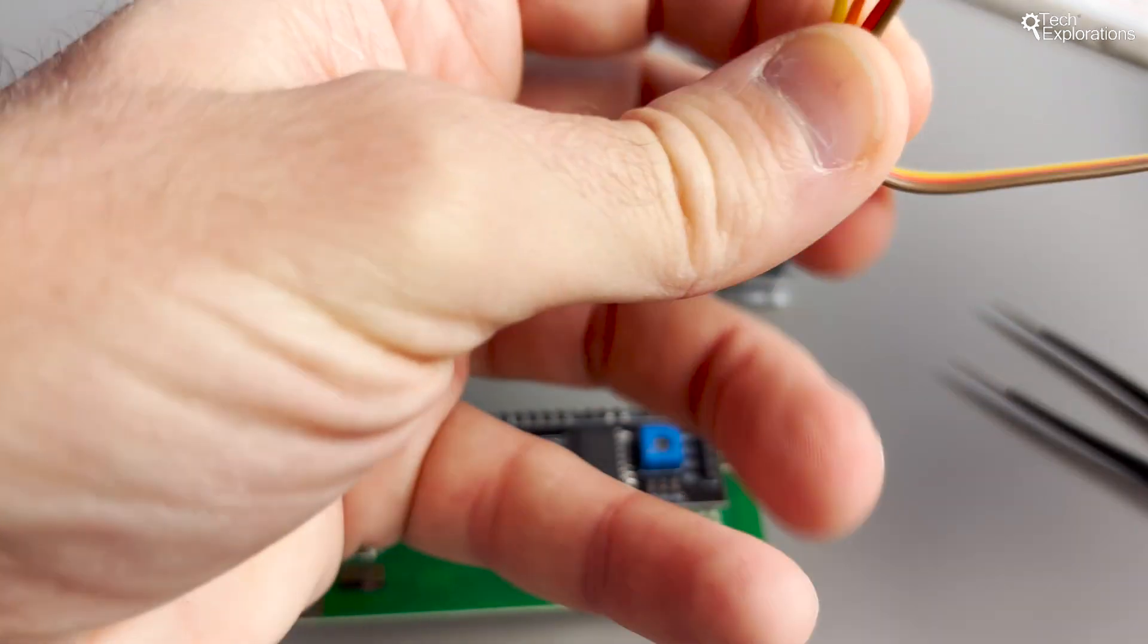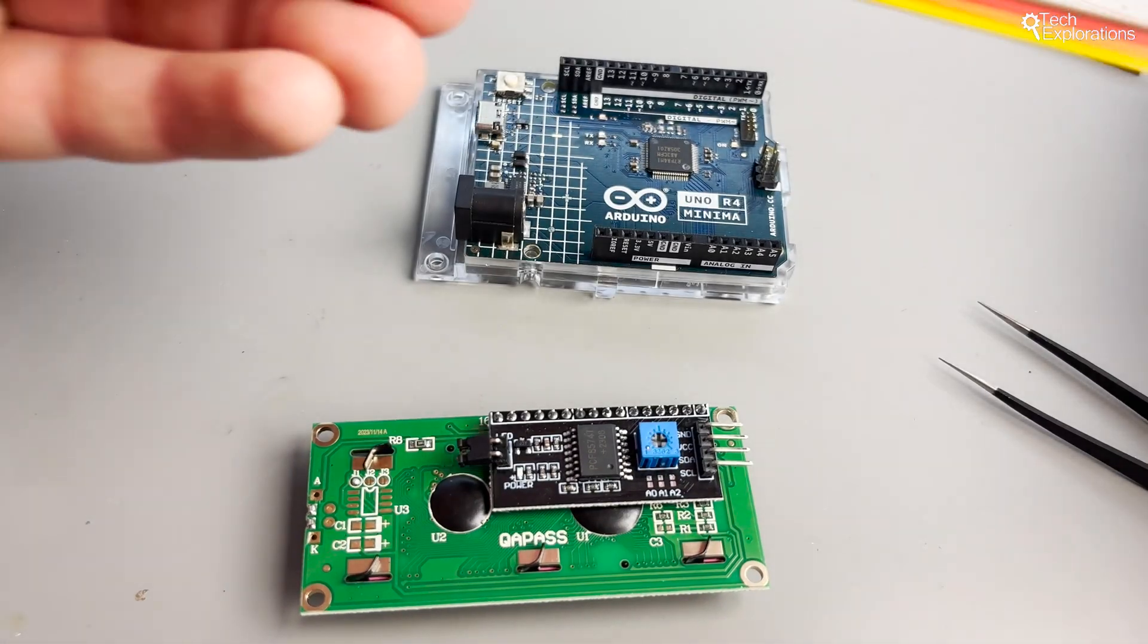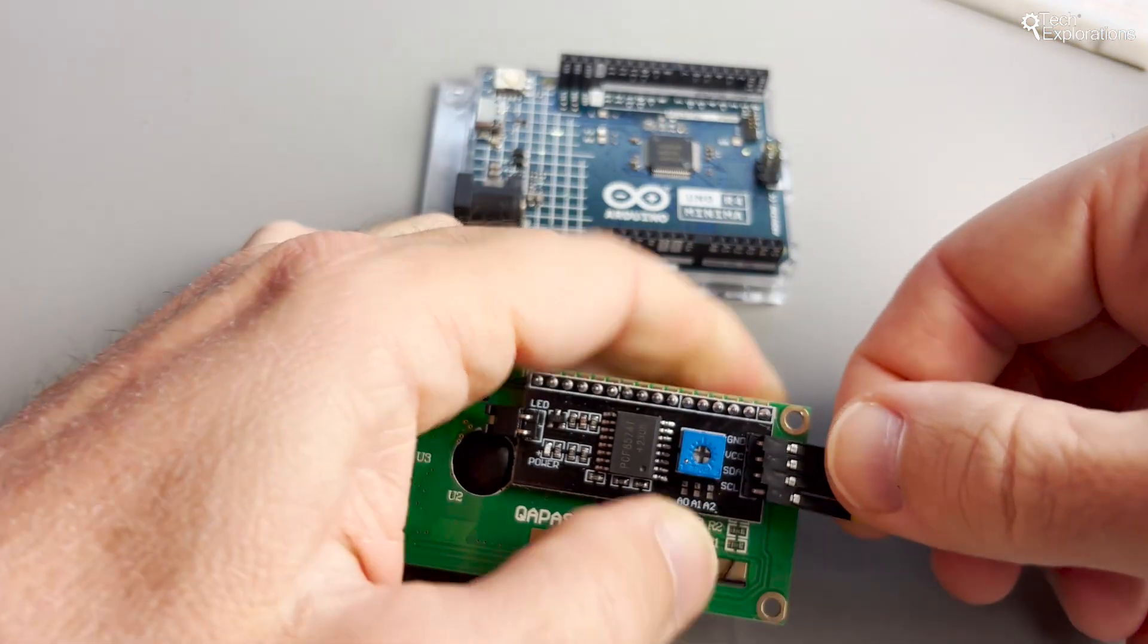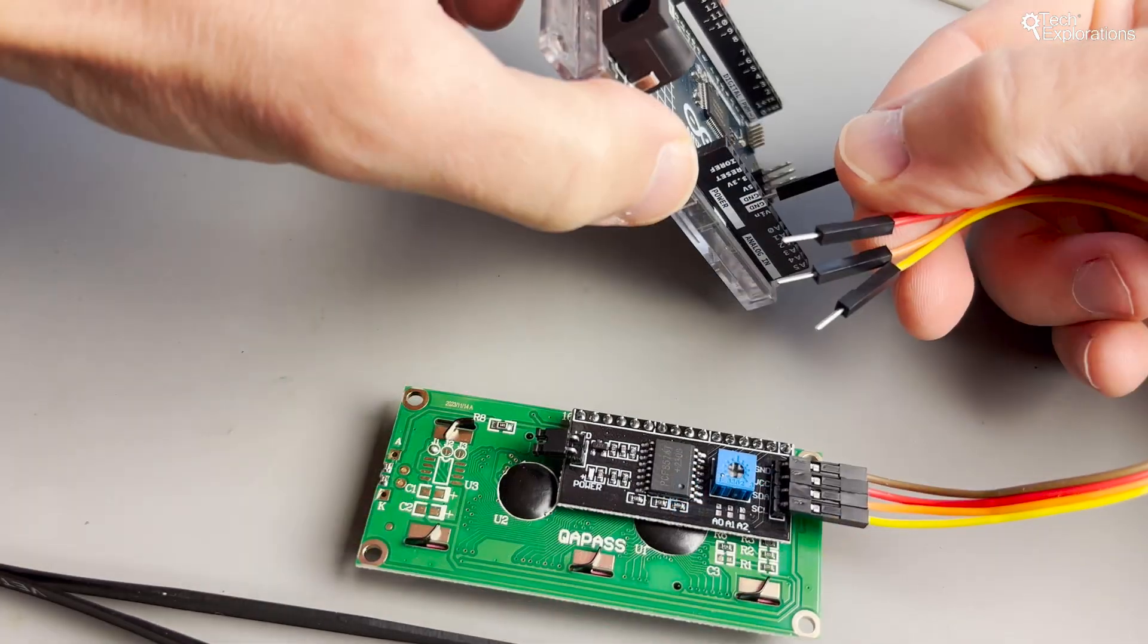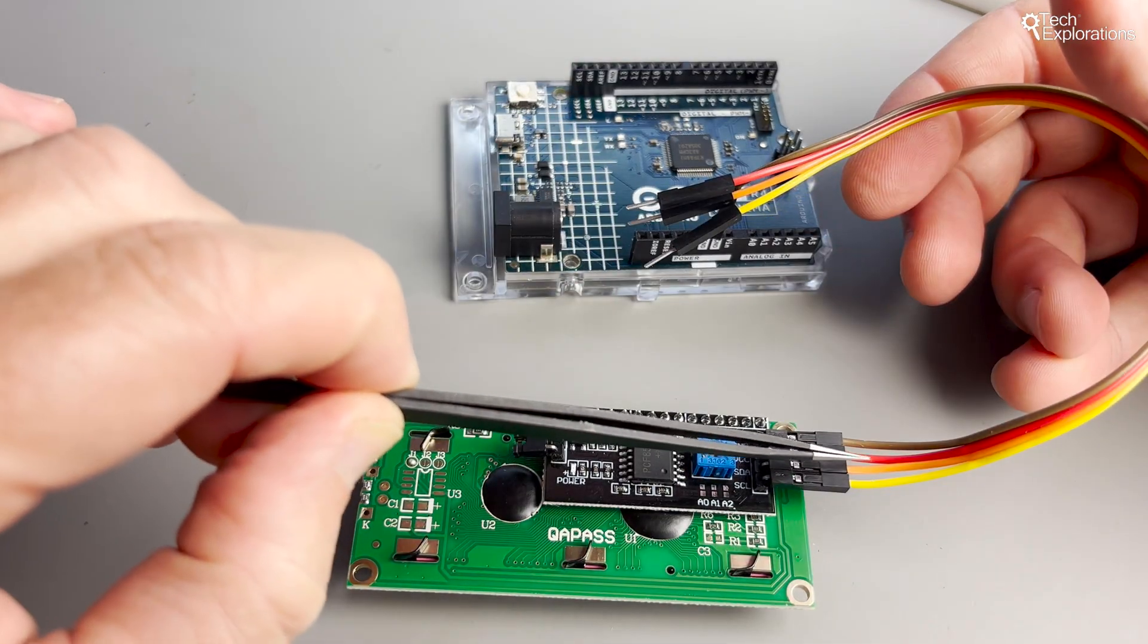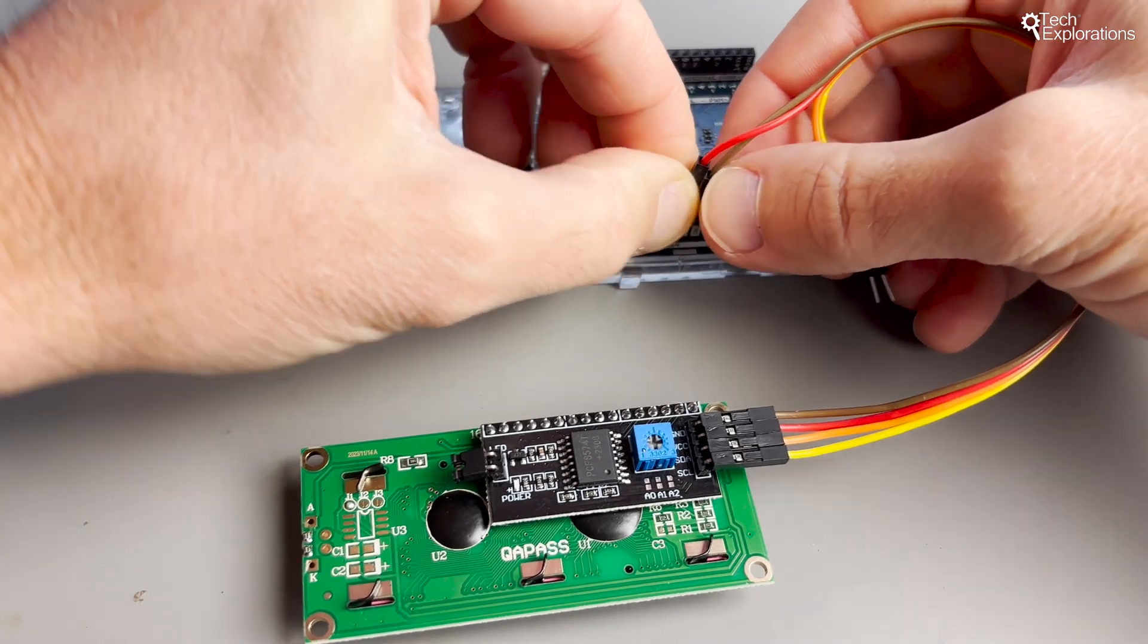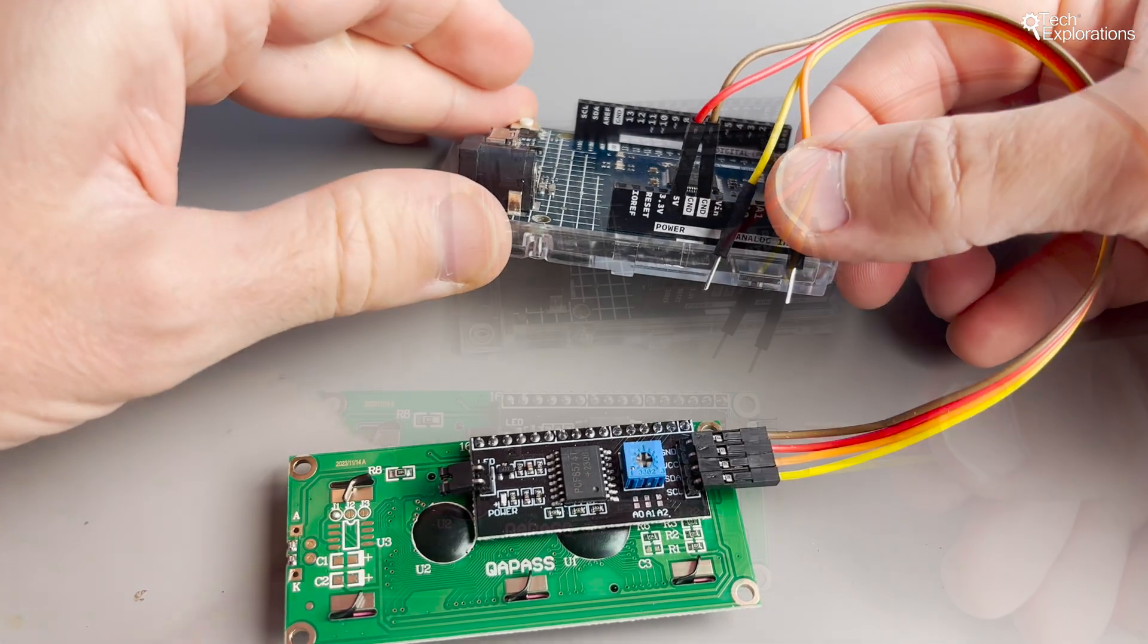Let's wire our LCD with the I2C backpack to the Arduino Uno. First connect the GND pin of the LCD to one of the GND pins on the Arduino. Next connect the VCC pin of the LCD to the 5V pin on the Arduino to power the display.